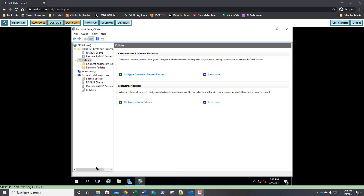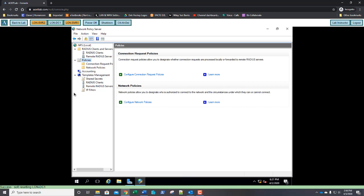So on our network policy server, we're going to select policies and you see this plain little screen right here. Well this brings us to question number 7. What does the default connection request policy do? Well you don't see the answer here do you? This is going to be one of those questions where you actually have to read the text of your lesson to find the answer. So make sure you're doing your reading as well as the labs and fill in question number 7.